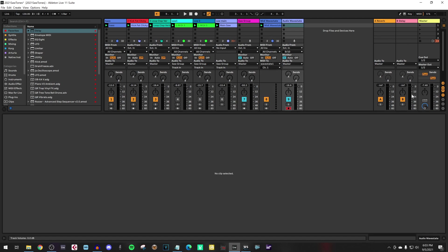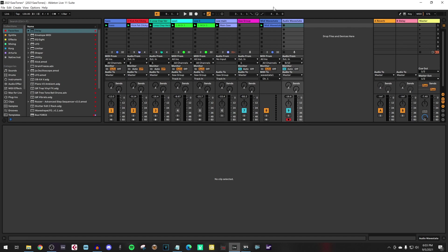And because we had the sync option activated, the Wavestate honors that tempo. So now we are going to record that part in an audio channel so that we can work with that audio again and then select a new sound. So the only thing you have to do is set it to record.